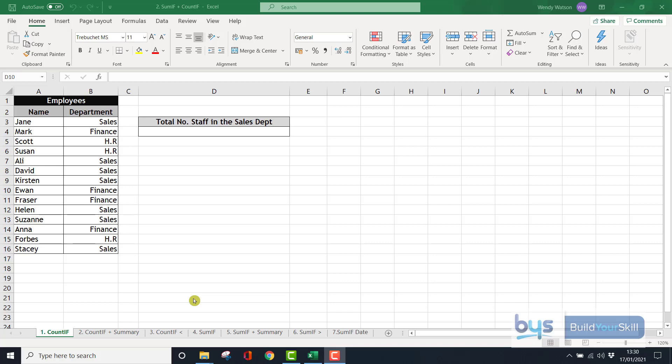Let's look at the COUNTIF and SUMIF functions. They're really handy if you're trying to retrieve specific information from a large set of data.